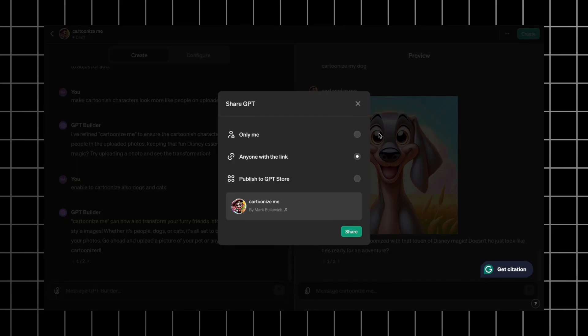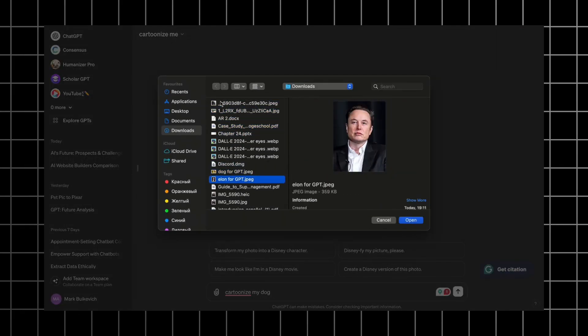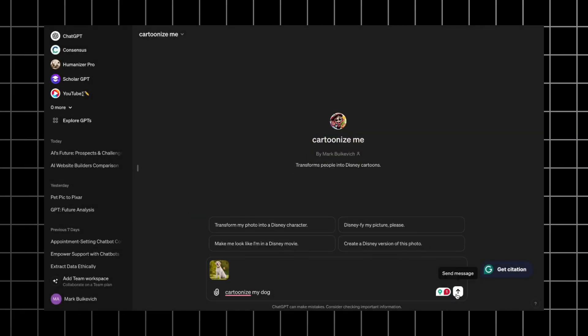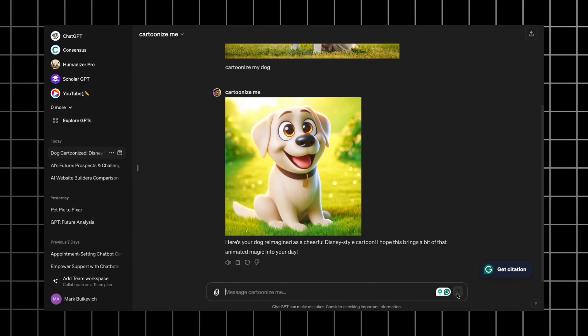So let's save this GPT and make a final test. I give it a prompt and upload a new photo of the dog. Here's the result. I think that's very good.